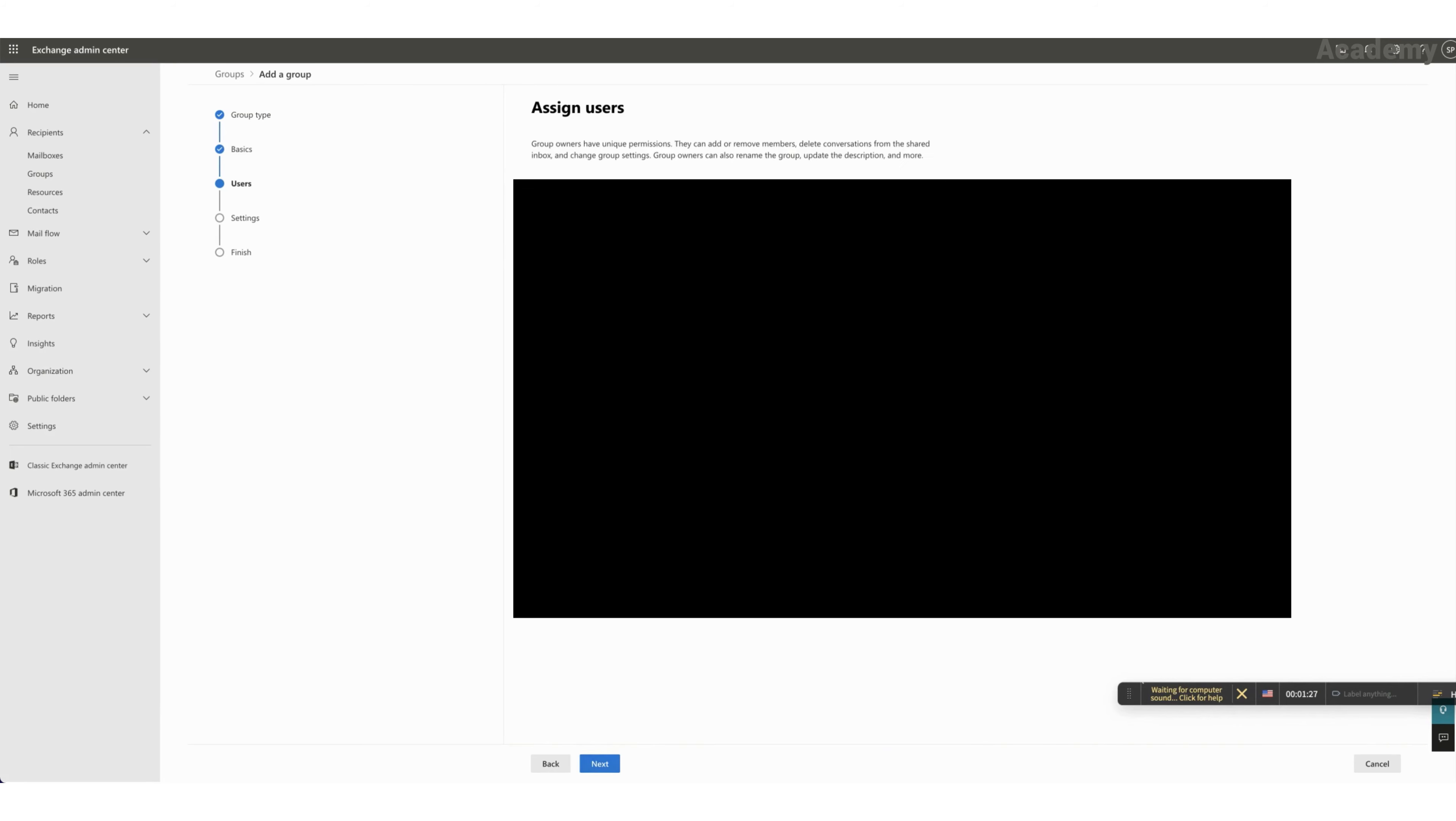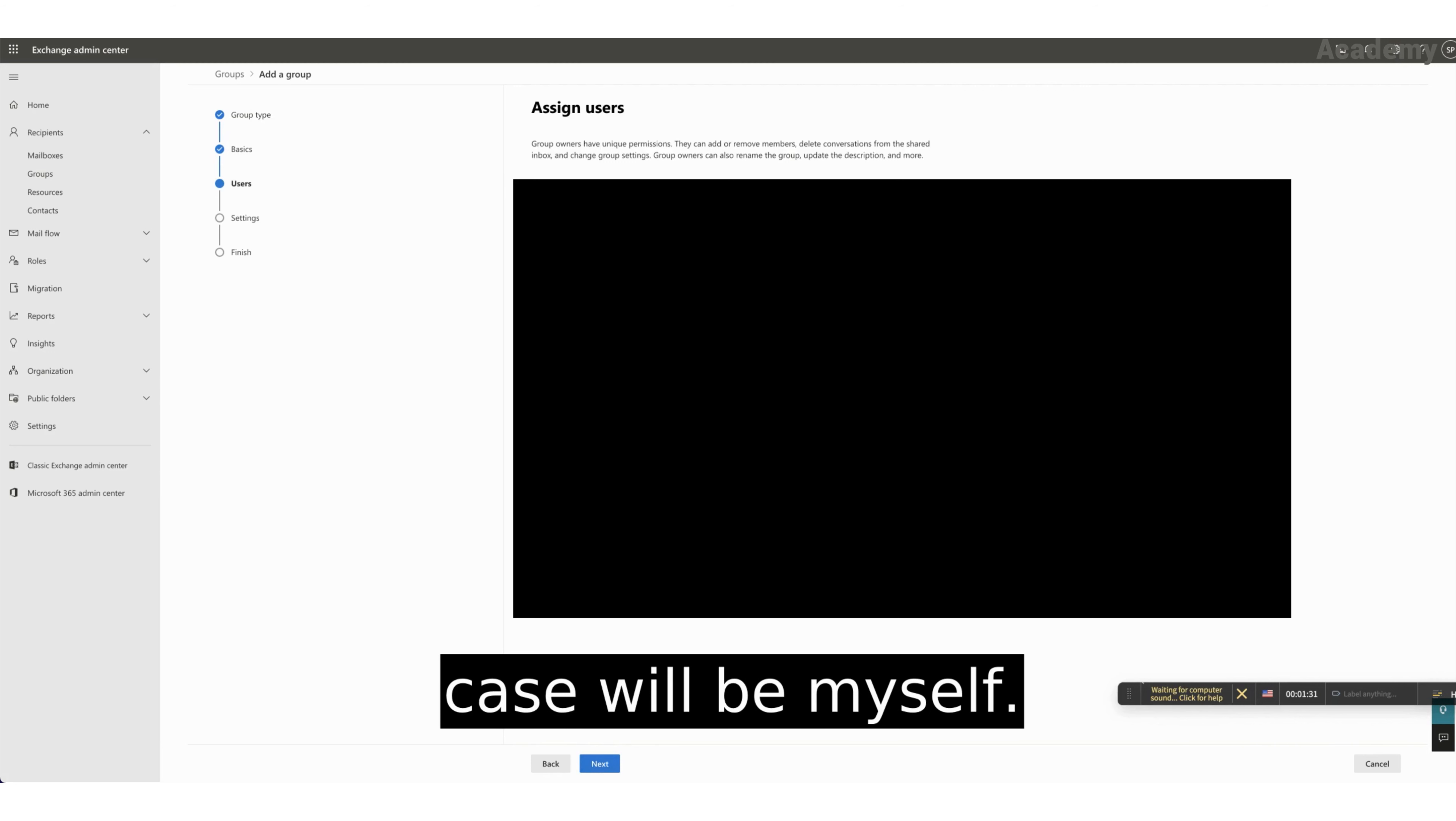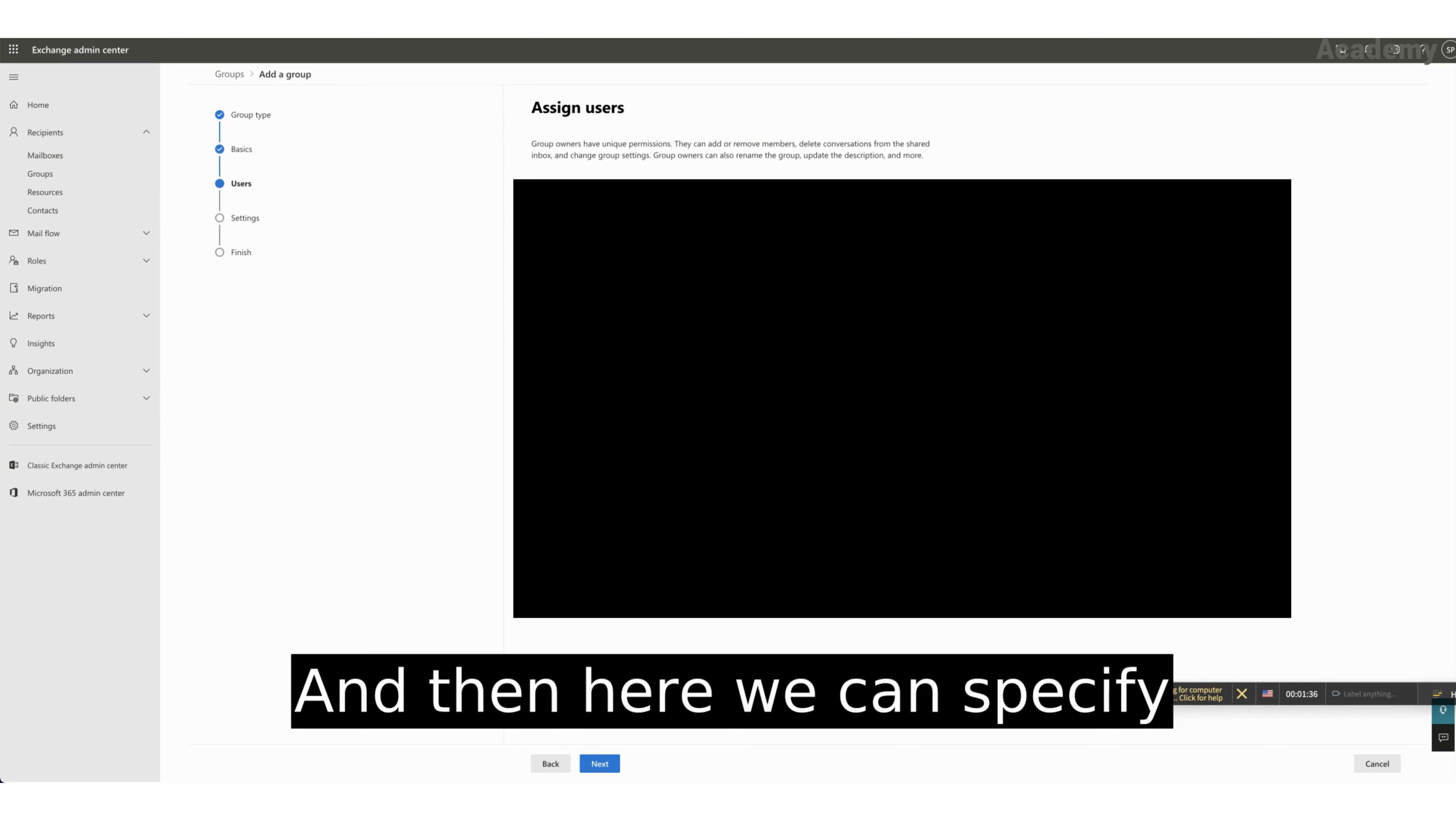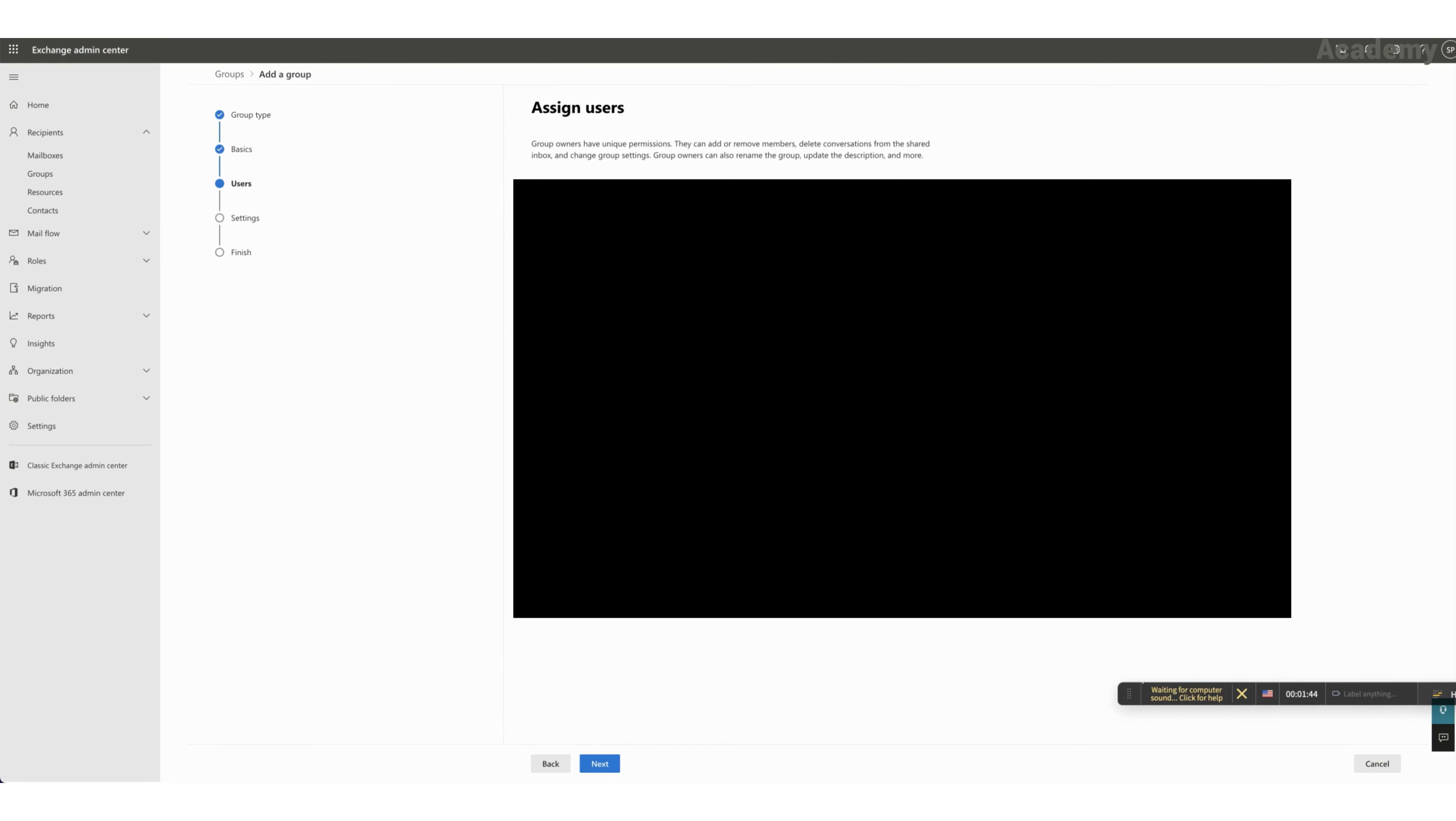And here the owner, in this case, will be myself. And then here we can specify who is part of this group.